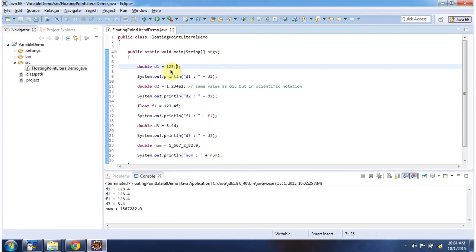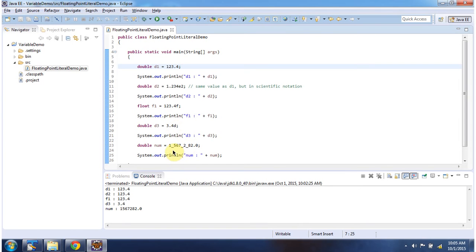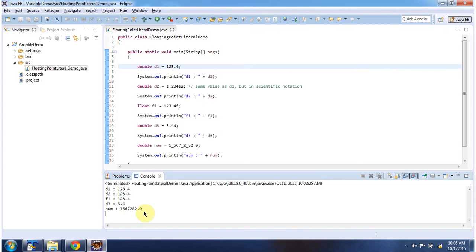Here I have declared a floating point literal of type double. Here I have declared a floating point literal of type double with scientific notation. Here I have declared a floating point literal of type float — it ends with F. Here I have declared a floating point literal of type double — it ends with D. And here I have declared another floating point literal of type double. And here you can see the outputs.